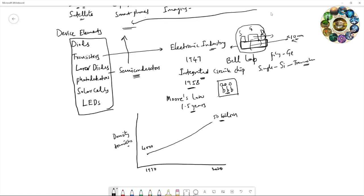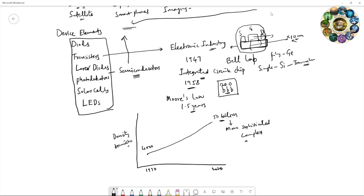The integrated circuit chip contains 50 billion transistors, so this technology is more sophisticated and more complex. The current technology that we are using is faster and more efficient.